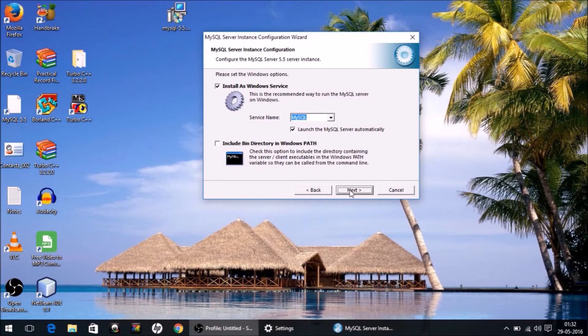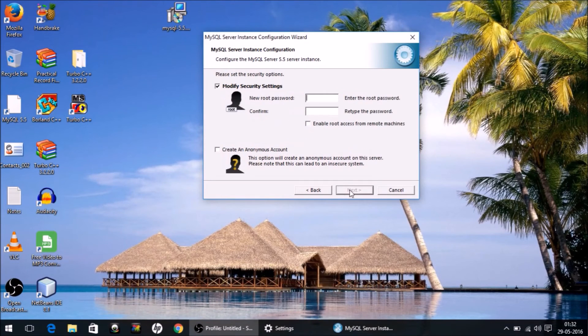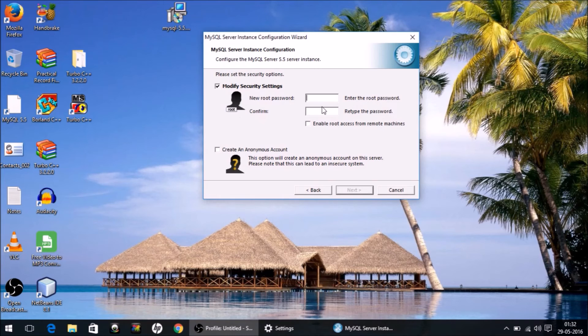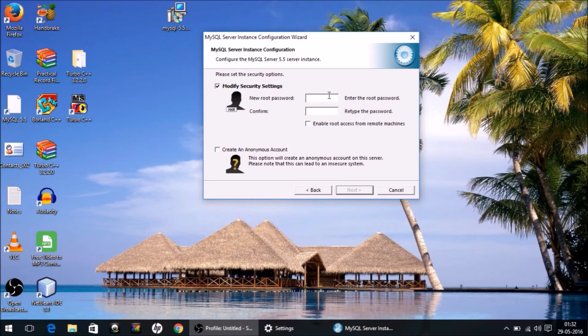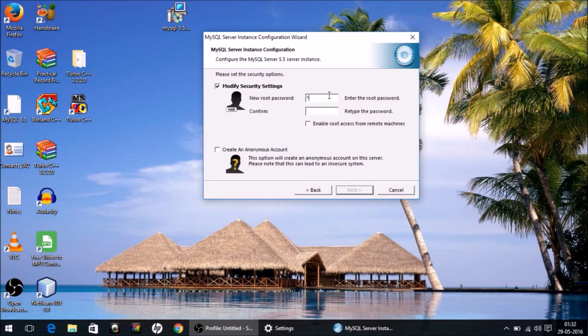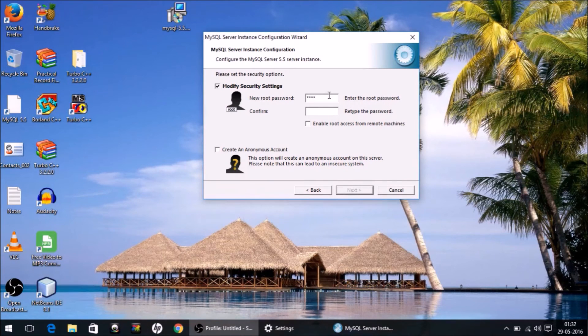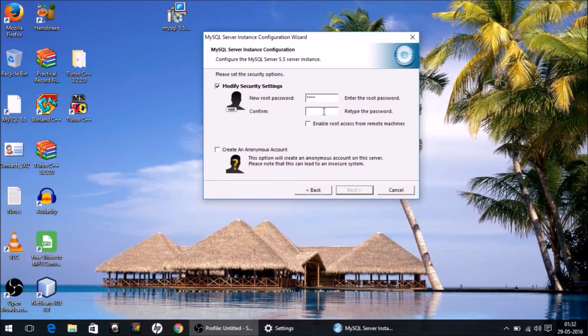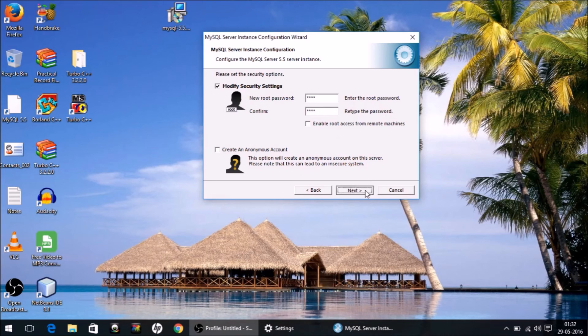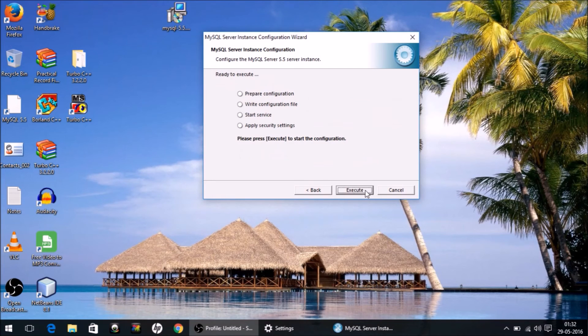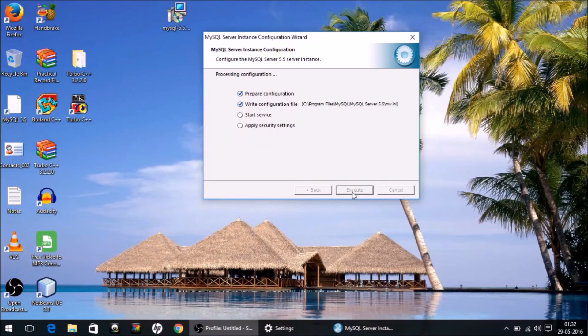Now on this screen, you have to give it a password. You can give any password. For now, I am giving it as 'root' - that is R-O-O-T in small letters. Repeat 'root' in small letters. Don't make any other changes. Next. And finally, click Execute.